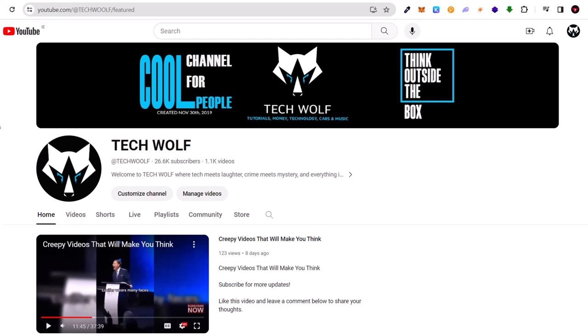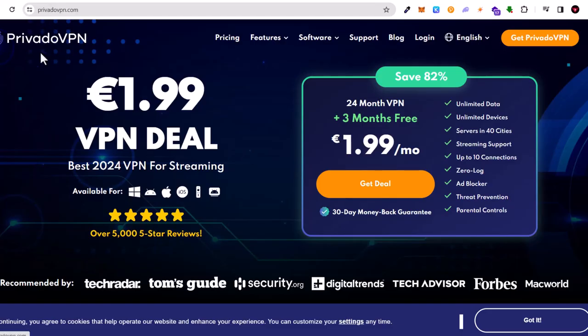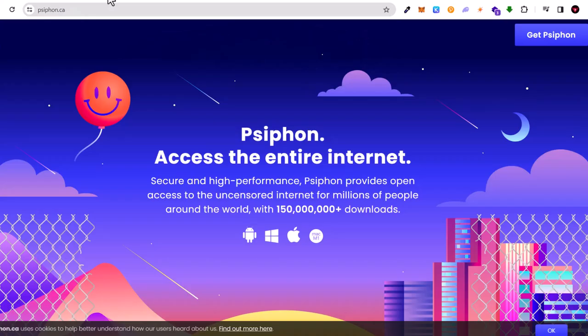However, I will show you one VPN which I like the most. And the first VPN which we will look at is Privado VPN.